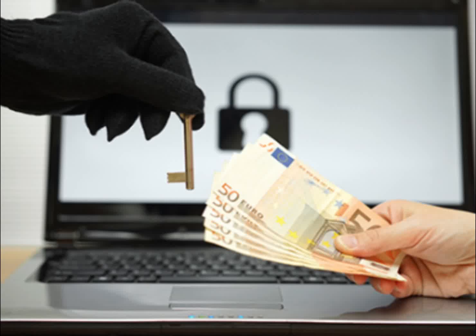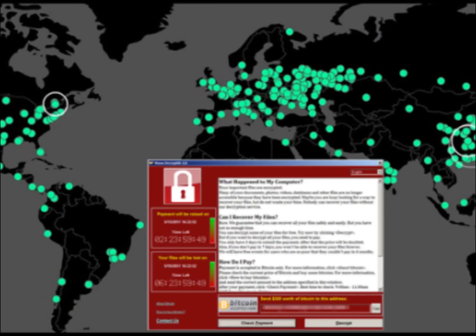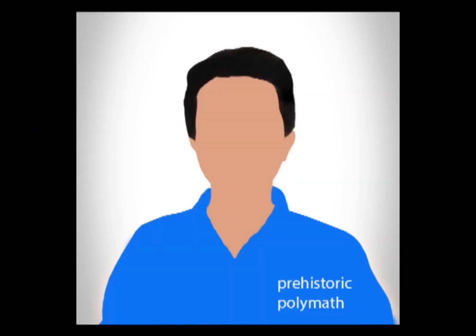In the past few days we've been hearing and reading about the WannaCry ransomware which is attacking all over the world. In today's video I'm going to explain about it and talk about how to stay safe from it. Hey guys, this is Prateek here, you're watching Prehistoric Polymath, so let's get started.